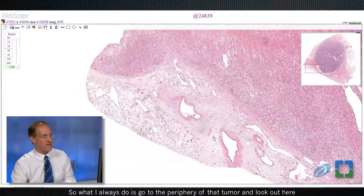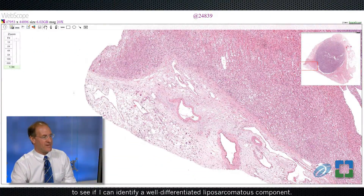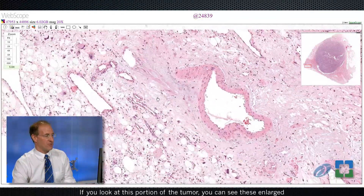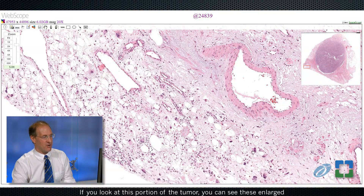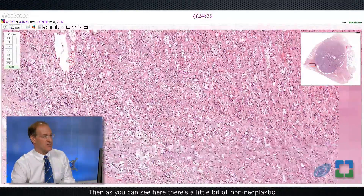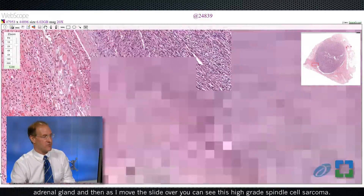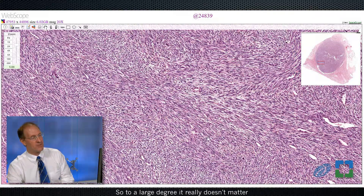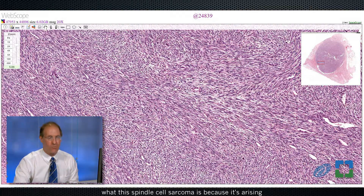What I always do is go to the periphery of that tumor to see if I can identify a well-differentiated liposarcoma component. If you look at this portion of the tumor, you can see these enlarged hyperchromatic nuclei and fat, which is indicative that this lesion is arising from a well-differentiated liposarcoma. There's also a little bit of non-neoplastic adrenal gland, and as I move the slide over, you can see this high-grade spindle cell sarcoma. To a large degree, it really doesn't matter what this spindle cell sarcoma is, because it's arising in the setting of a well-differentiated liposarcoma.